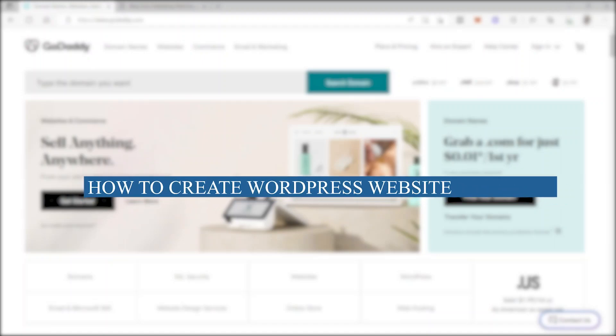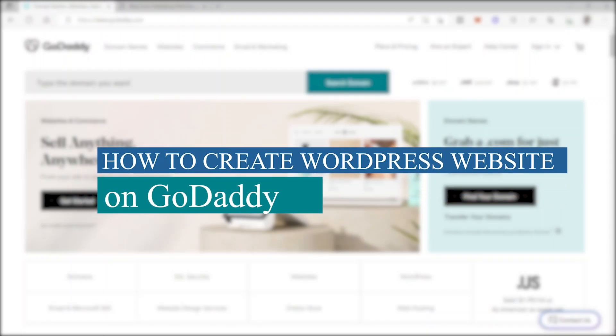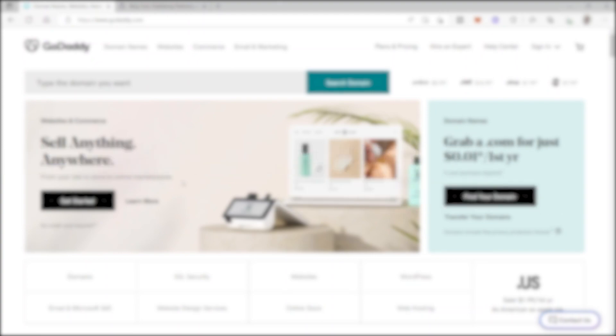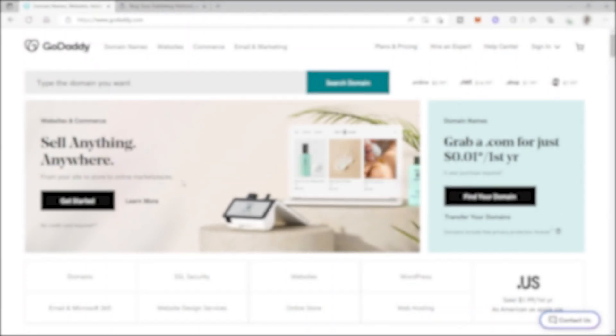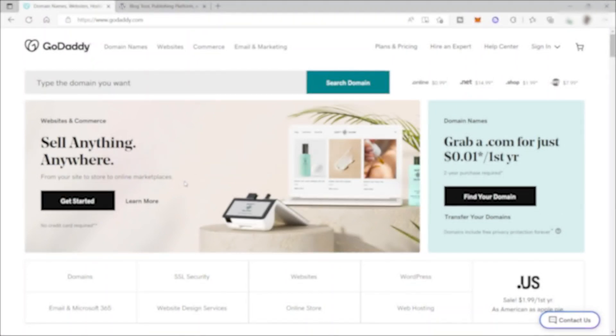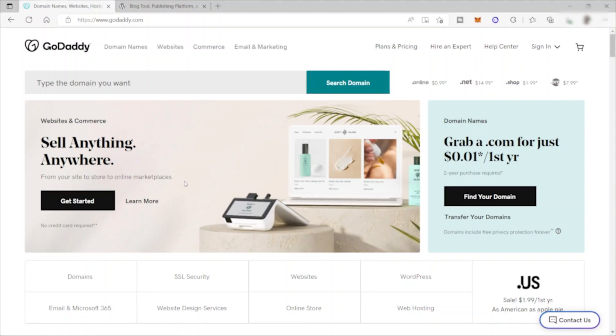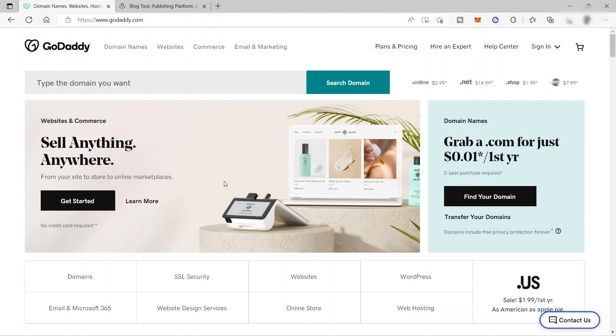How to create WordPress website on GoDaddy. Hi guys, welcome back to the channel and for today's video, I will show you how you can easily create a WordPress website on GoDaddy. So without further ado, let's get into it.